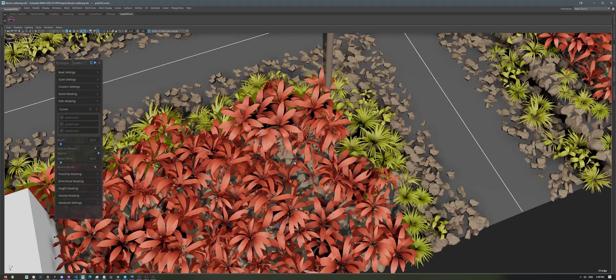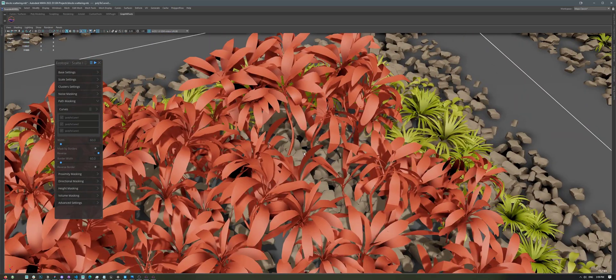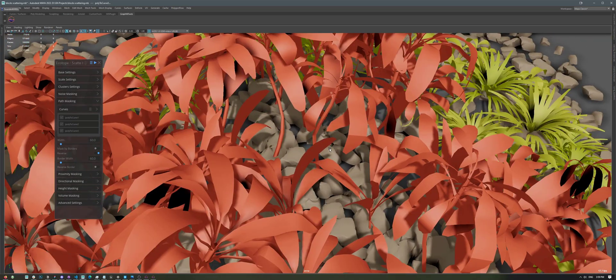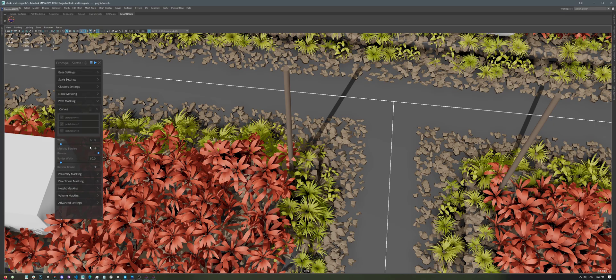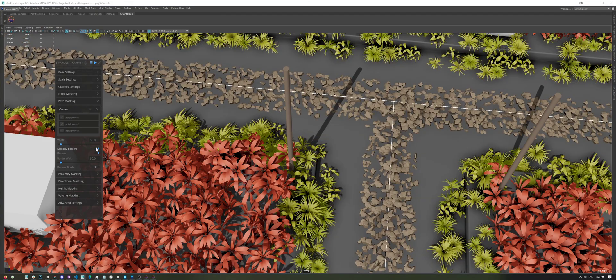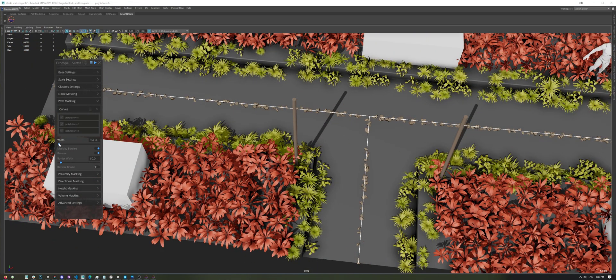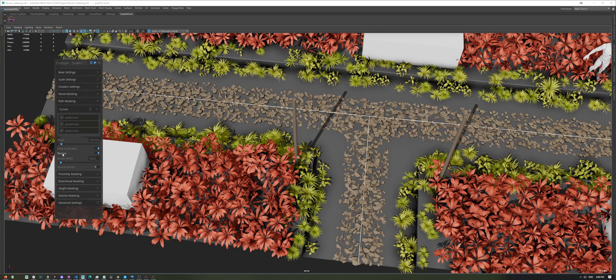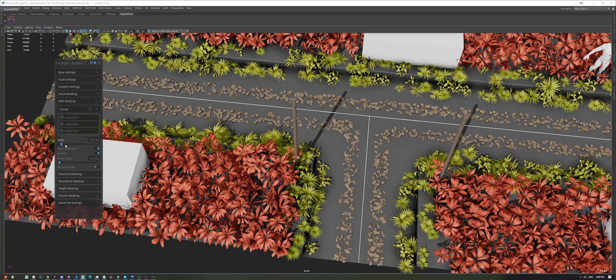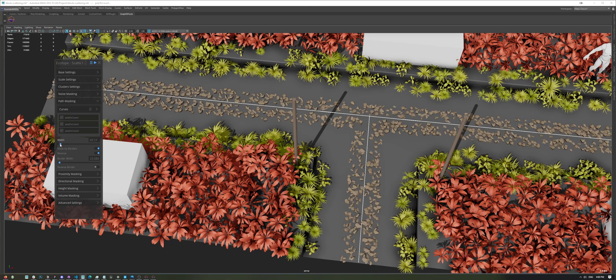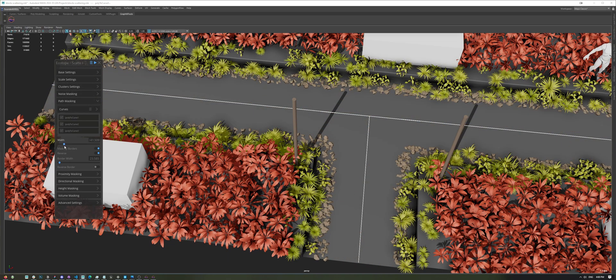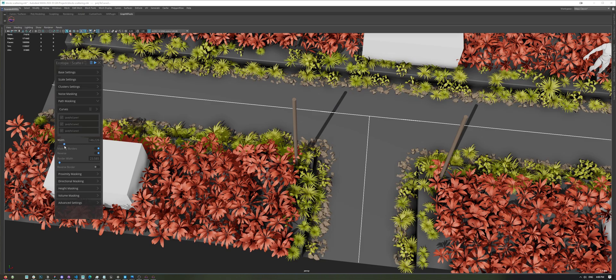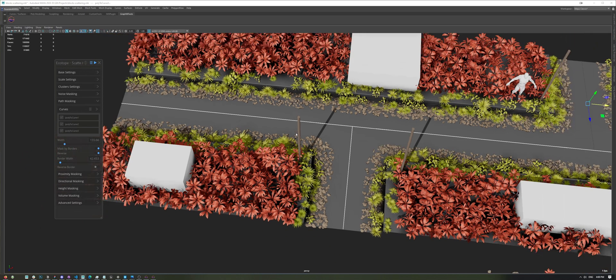Now, as you can see, we also have them available under our plants, which is not what we want. So, let's use the Mask by Border feature, and just play with the Width and Border Width parameter until we're satisfied with the value we have. Perfect.